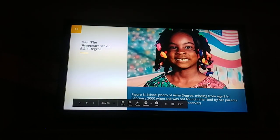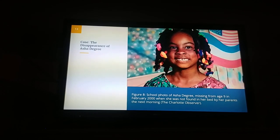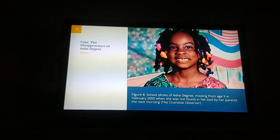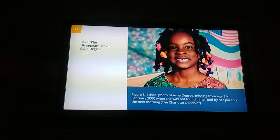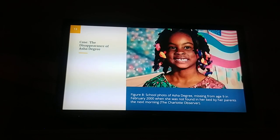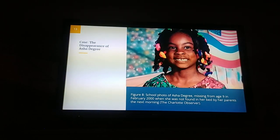An example is also given with the disappearance of Asia Degree, a nine-year-old girl found missing from her bed in February 2000. The investigation into her disappearance was quite minimal. A witness — a man driving by on a highway — saw that she looked scared and was walking alone, but assumed she knew what she was doing and did not intervene to find out what was wrong. To this day, she is still missing.